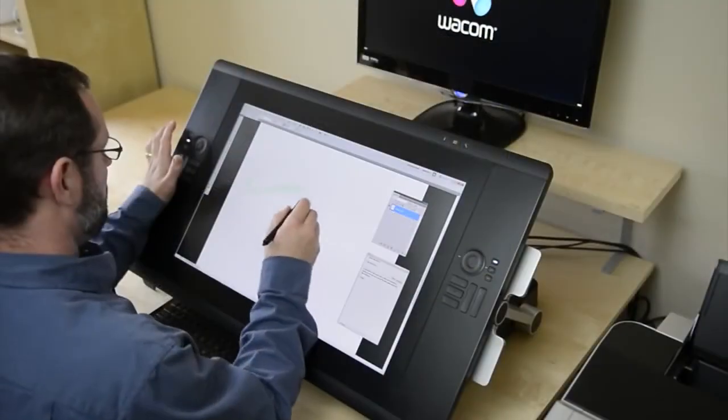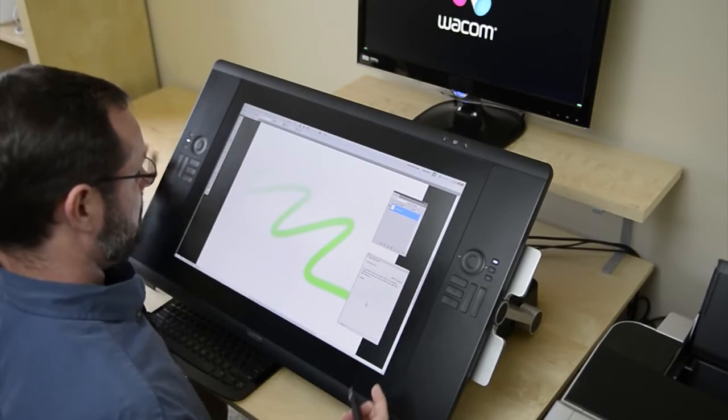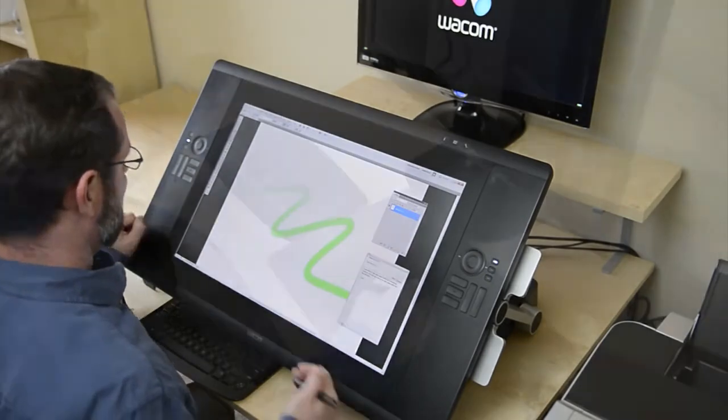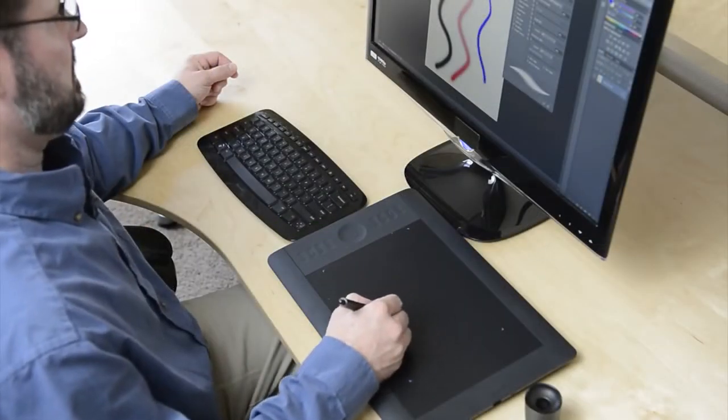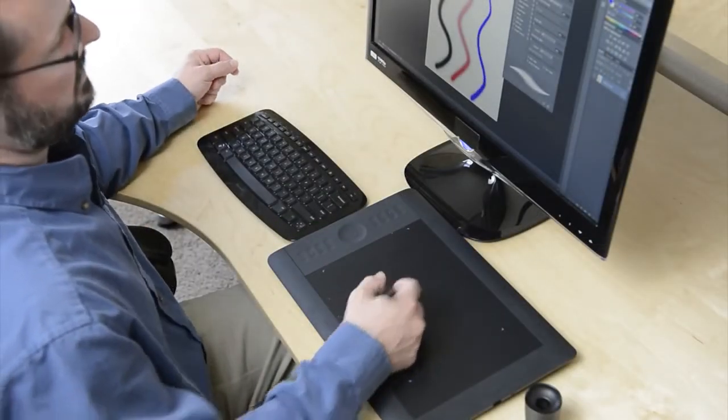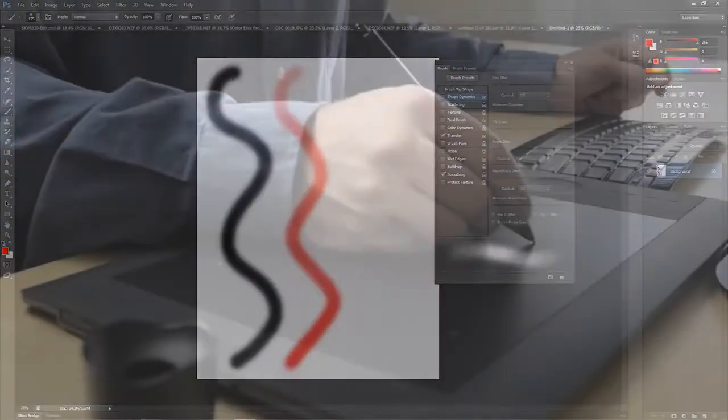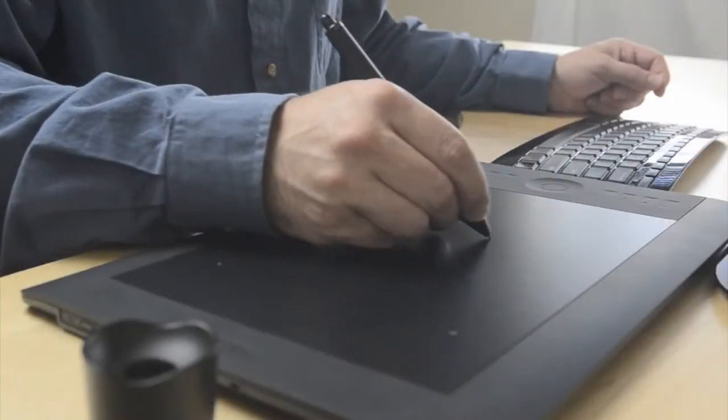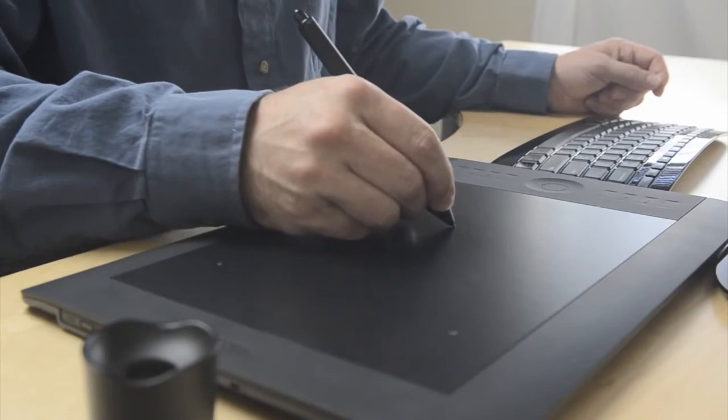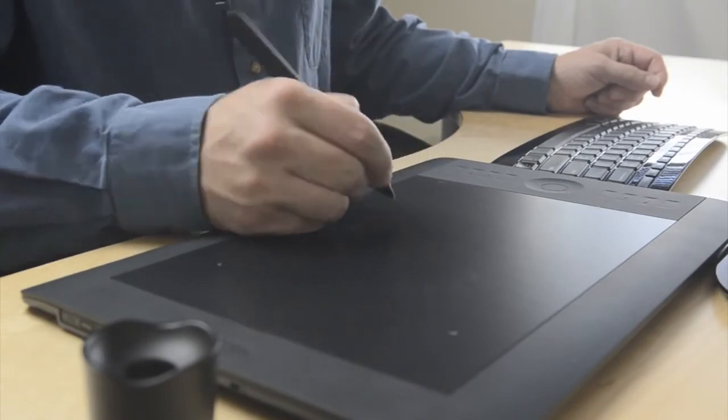Perhaps the most notable tool for tablet users is the brush tool. Artists obviously use this tool to draw and paint. They take advantage of the pressure-sensitive pen to vary the width or opacity of a brush stroke naturally by pressing lightly or more heavily on the pen as they work.